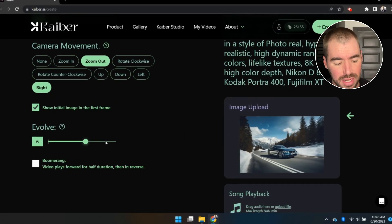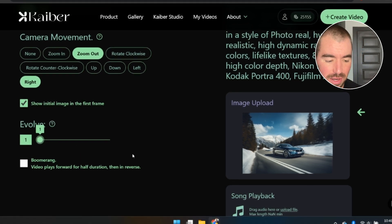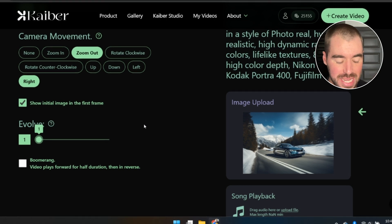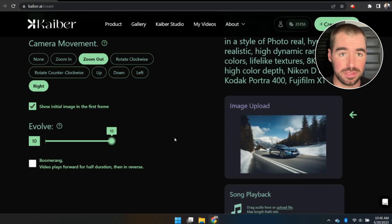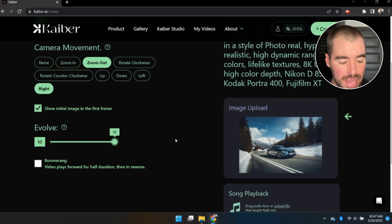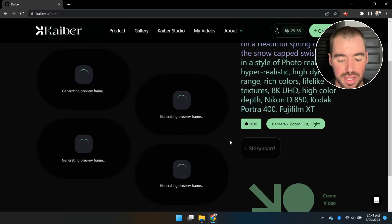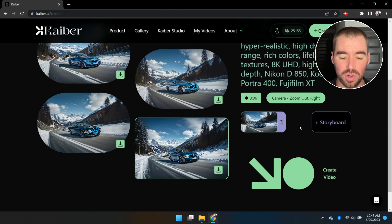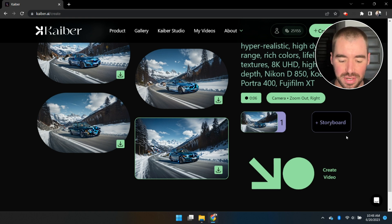You can also adjust how much the video transforms using the Evolve setting. The lower the setting, the less transformation you'll see; the higher the setting, the more transformation. Setting it to 1 keeps it fairly static; setting it to 10 produces a lot of random changes throughout the video. I'm going to set it to 10. You can also upload a song for the video to sync to, and enable Boomerang to reverse the video after it plays through. Then click Go to Preview Frames and select the initial frame — I'll go with the fourth image in the bottom right corner.